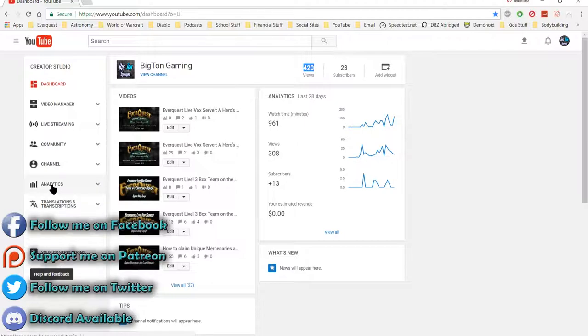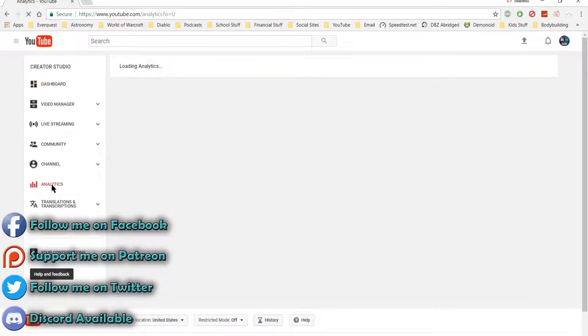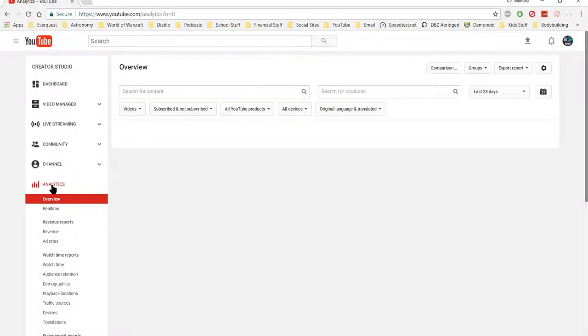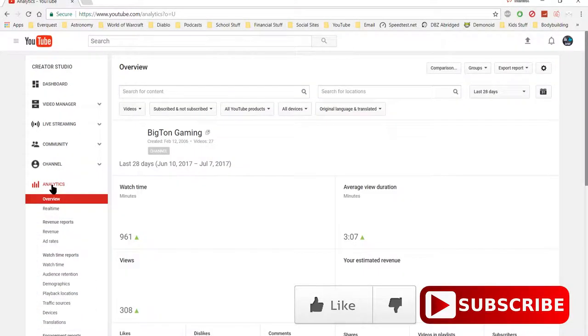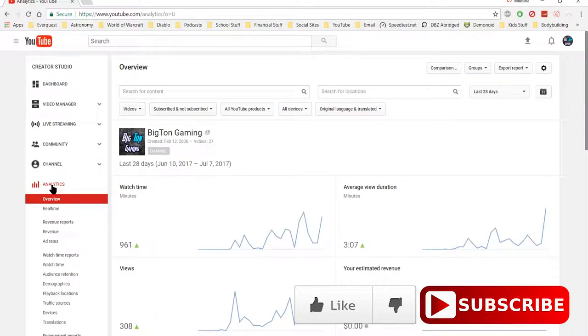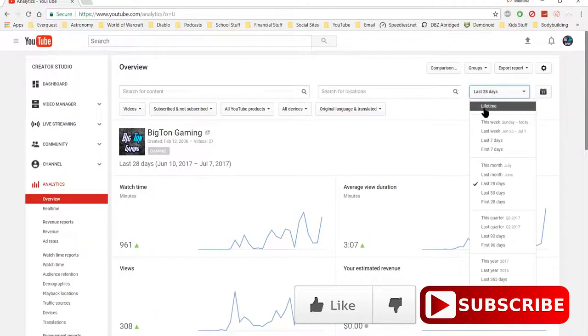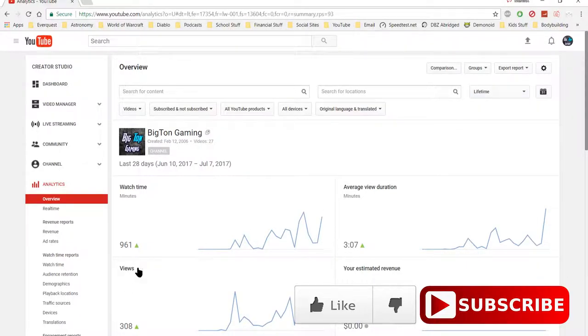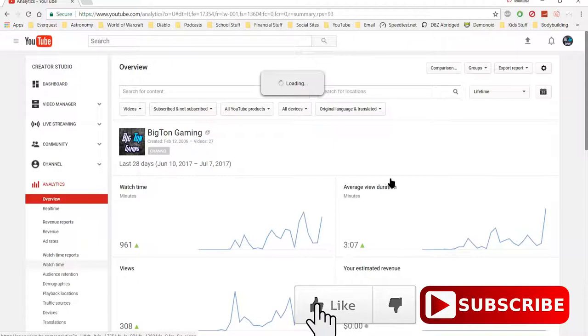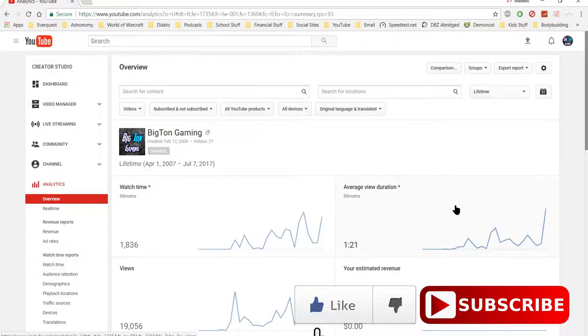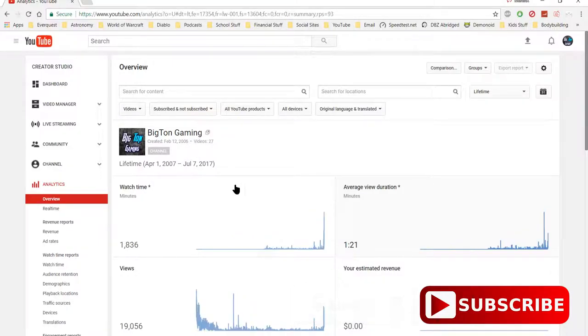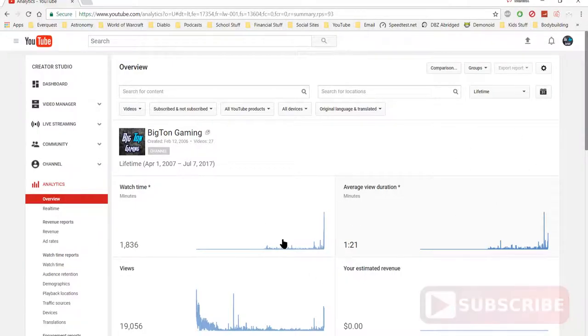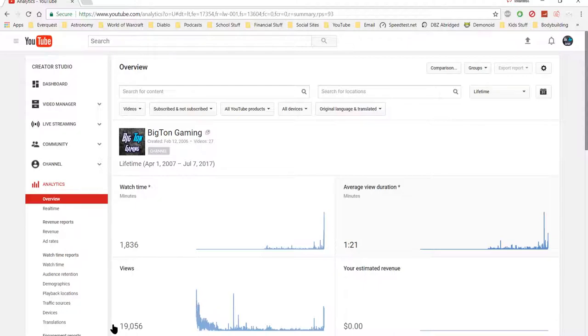If you go to the analytics tab, you got to remember YouTube says that you got to have 10,000 lifetime channel views. So if you go to the lifetime views, it takes a while because it's churning through years of data. And you'll notice while the site's not responding because it's got so much data, this views, look at that. 19,056.